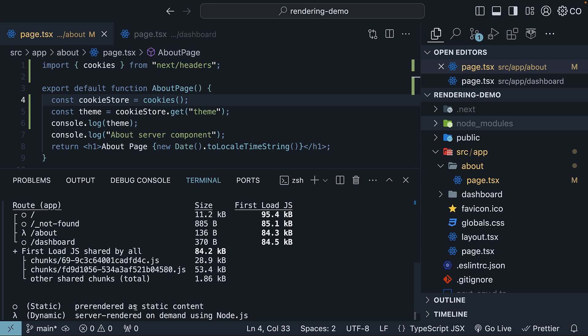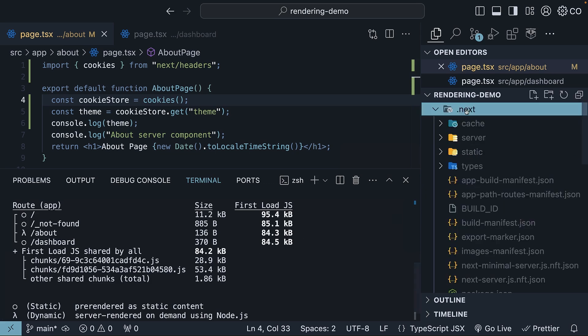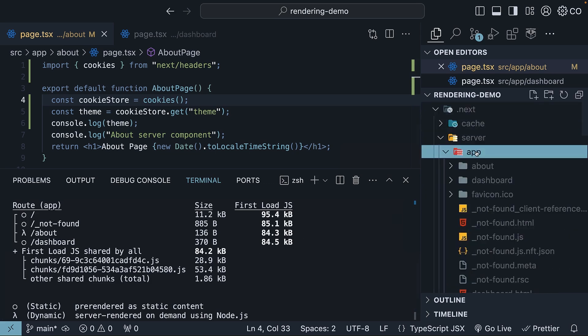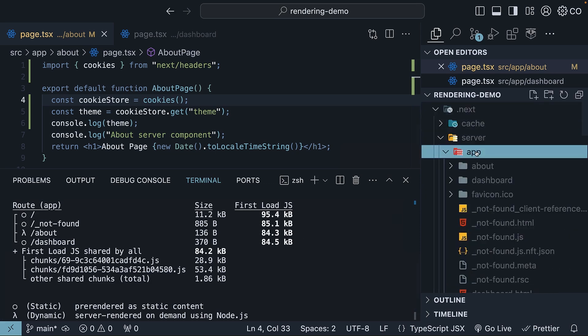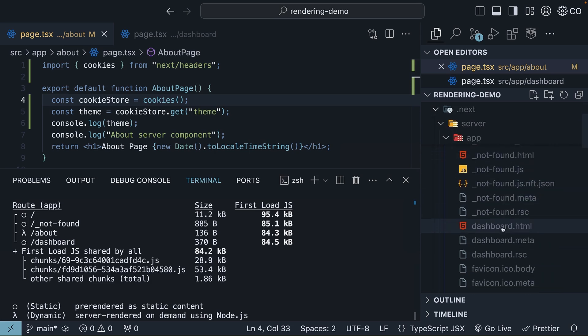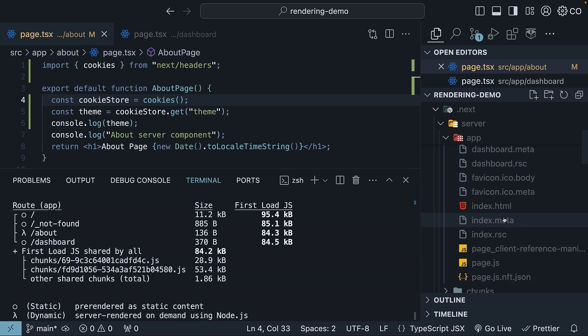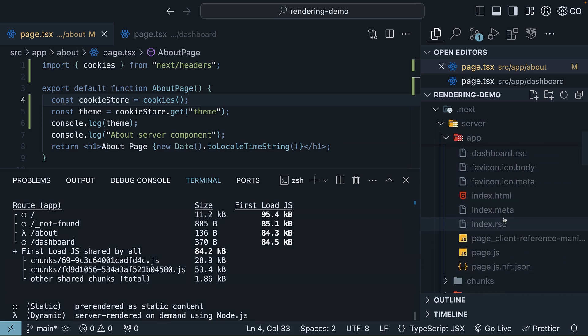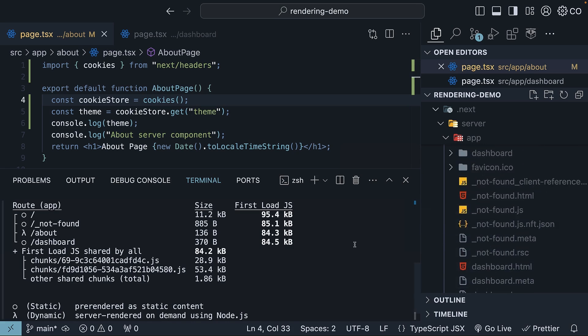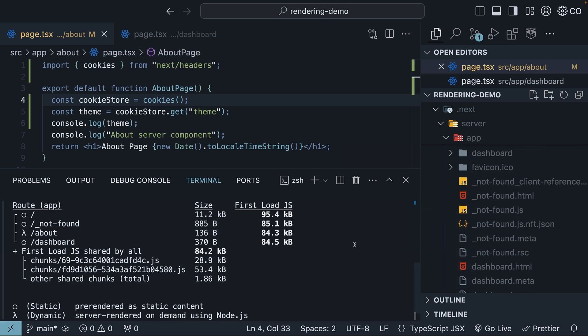lambda stands for dynamic rendering, where we server render on demand using Node.js. The next point to keep in mind is that dynamically rendered pages are not statically rendered at build time. So if we inspect server app, we see the dashboard.html page as before, but we don't see the about.html page. This behavior is as expected.